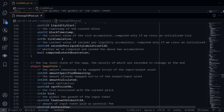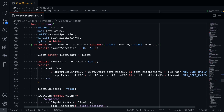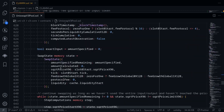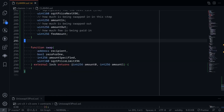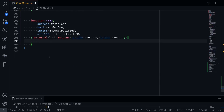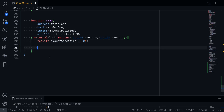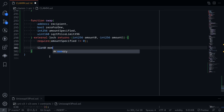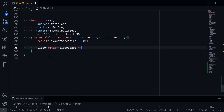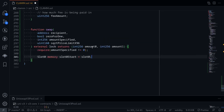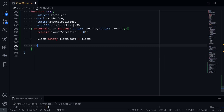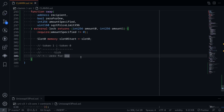Now moving to the swap function body. The first thing we'll do is require that amount specified is not equal to zero. Next we load slot0 into memory — slot0 memory, call it slot0Start equals slot0 — to save gas. Then we check that sqrtPriceLimitX96 is a valid square root price. If we're doing a zeroForOne trade, the price will be pushed to the left, so the sqrtPriceLimitX96 should be to the left of the current sqrtPriceX96.